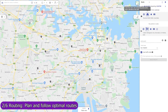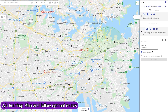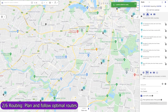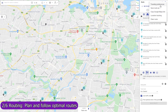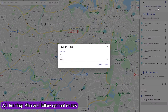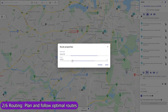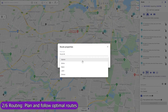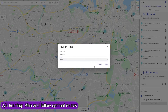Use Mapsly to build optimized routes with points that are automatically rearranged to minimize drive time based on live and historic traffic data. Routing is available in both the web app and in the mobile app. The web app on a wide screen will serve well for centralized planning of routes and assigning them to field agents, like service workers or sales representatives.